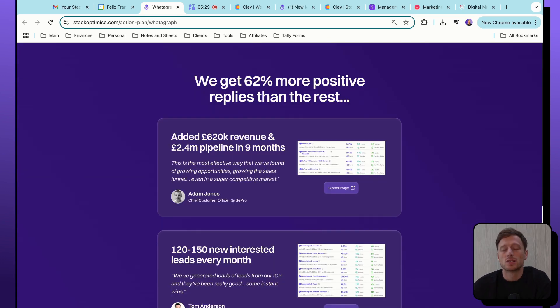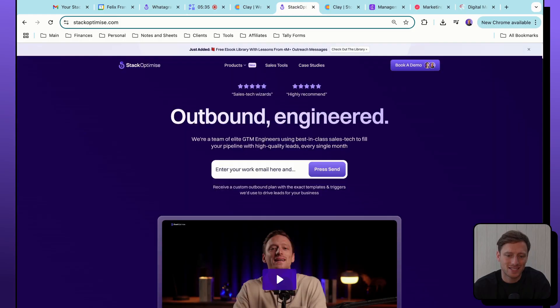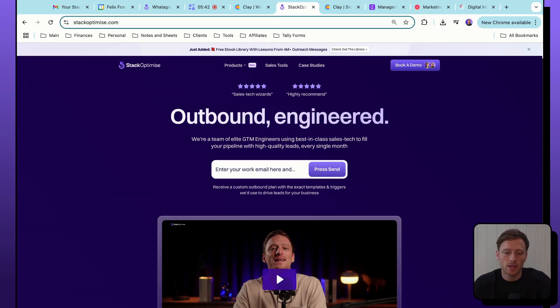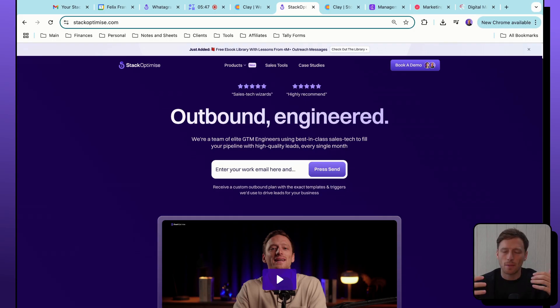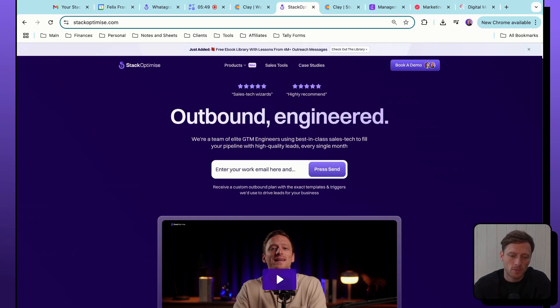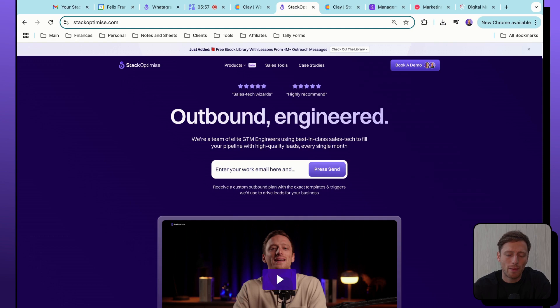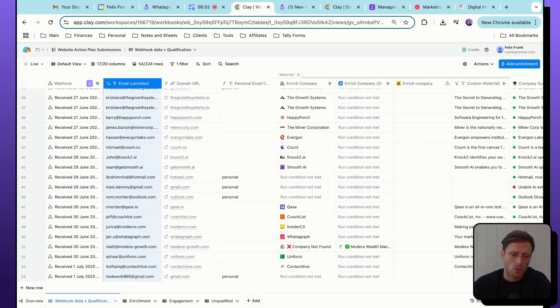So in terms of how we put this all together, it all starts from an email submission on our website. So we go to the Stack Optimize website. On the homepage right at the top, there is an option for a lead to enter their email address in here. We need a work email and that is all we need. We don't need any information about the prospect's name, their company, their LinkedIn profile. They just need to submit a work email, copy and paste it in here, and then hit send. When they do that, their email address is then going to be sent to a webhook in a Clay table. So let's jump over to that Clay table. That's what we're looking at on the screen now.